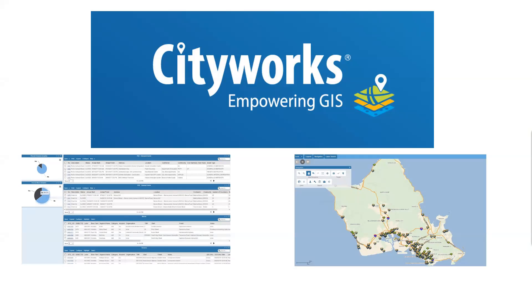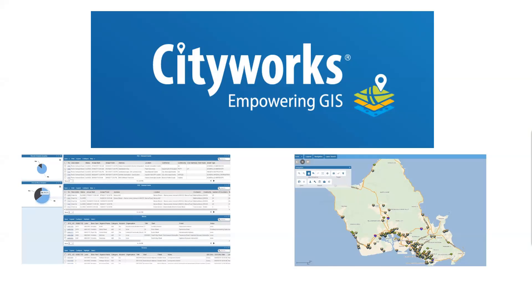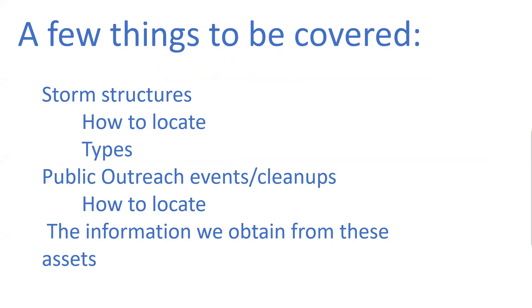We also use this data in our annual reporting to show all of our progressions that we're doing or even areas that we need to improve on as well. A few things that we're going to be covering when I bring up the actual CityWorks website is storm structures, other things like storm drains, grate inlets, box culverts, and catch basins. The different types as well. And then I'll be going over some other areas that we like to focus on like our public outreach events, our cleanups, and how to locate them. And then I'll also be going over some of the information that we obtained from some of these assets that we use.